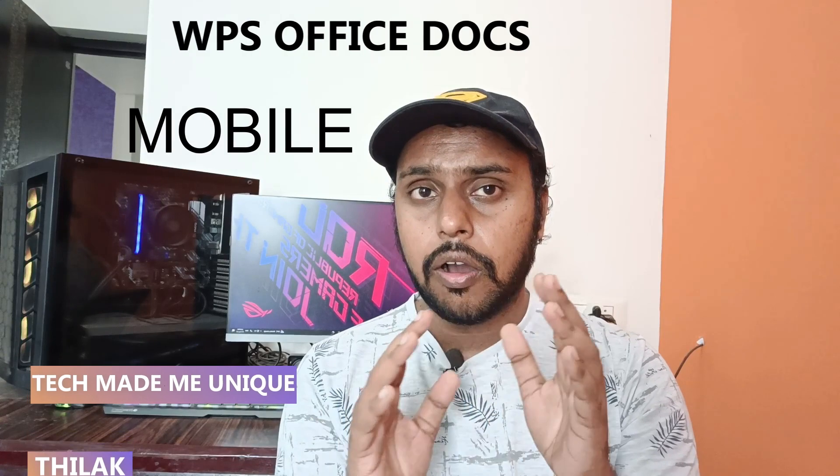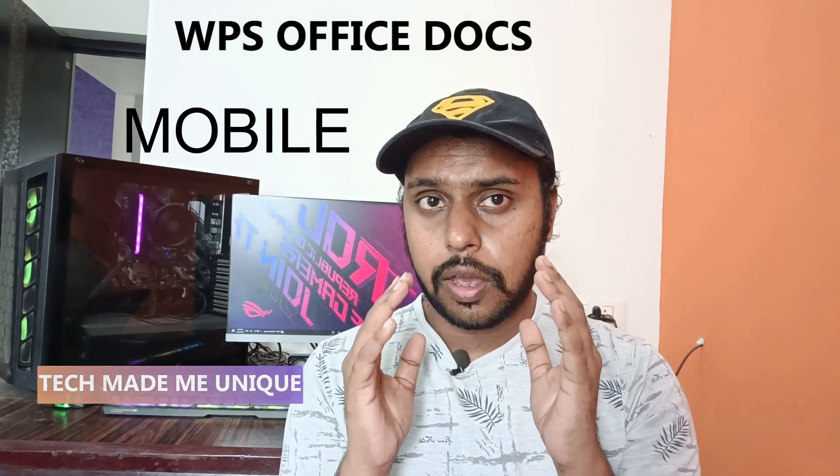Hi friends, I am Thirak, you're watching Tech Made Me Unique, and today we're going to see how to change the page orientation on your WPS Office Docs mobile application. If you're new to this channel, make sure to click the subscribe button below. Let's quickly move on to the video.